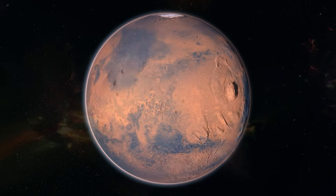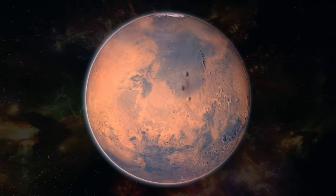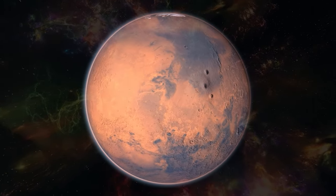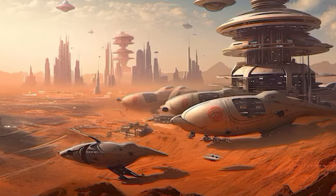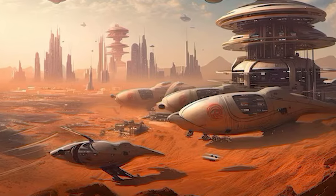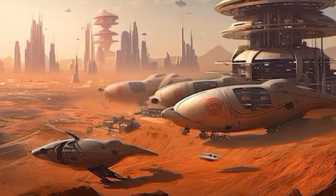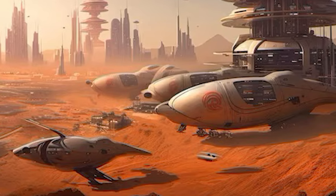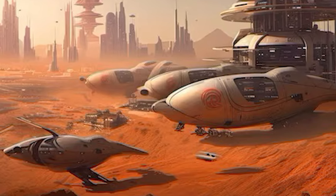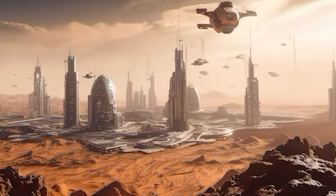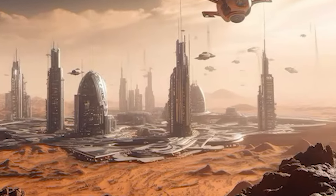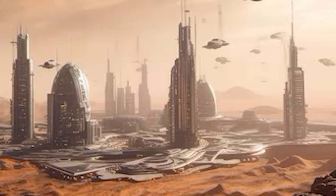The Martian economy could thrive through mining operations, extracting resources from Mars and nearby asteroids, attracting investments and fostering a bustling civilization. Generations born on Mars might grow up without ever setting foot on Earth, shaping a distinct Martian society alongside ongoing technological advancements.